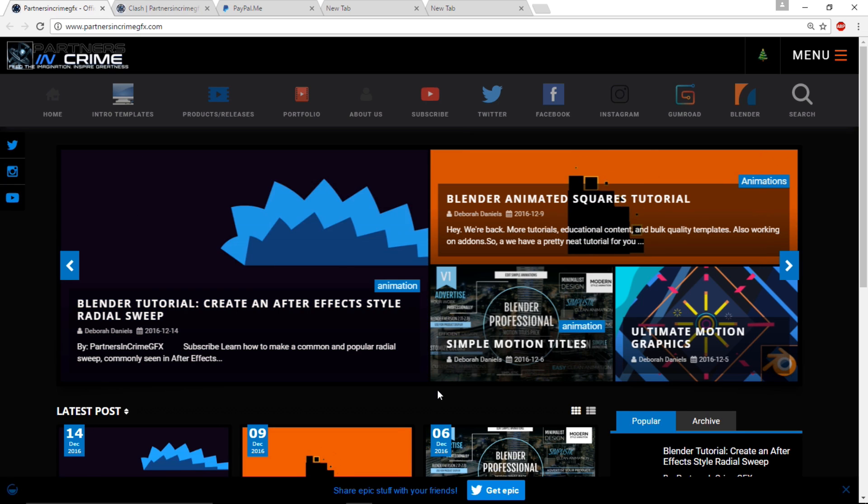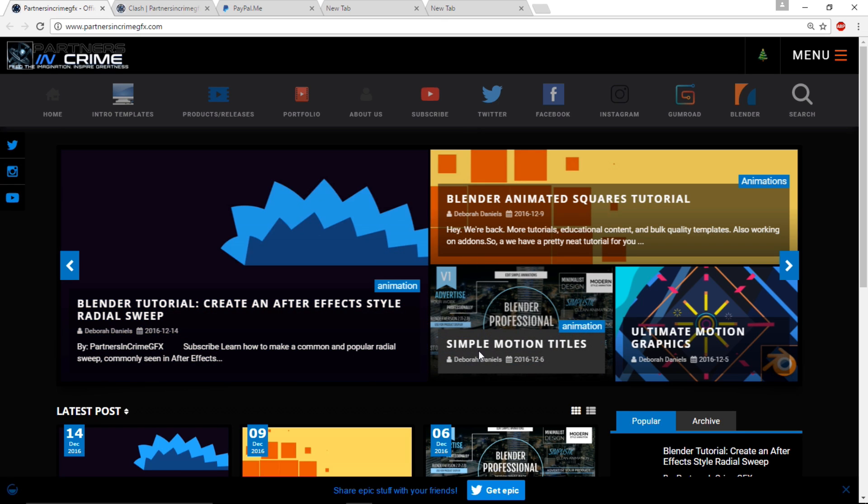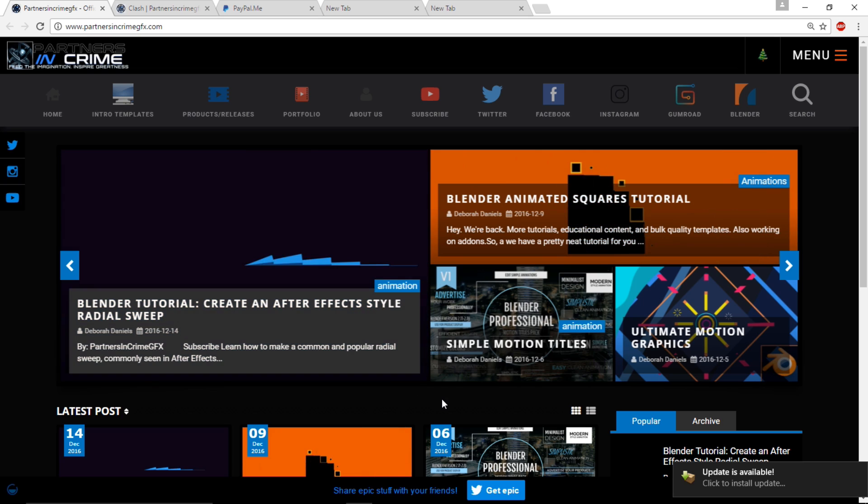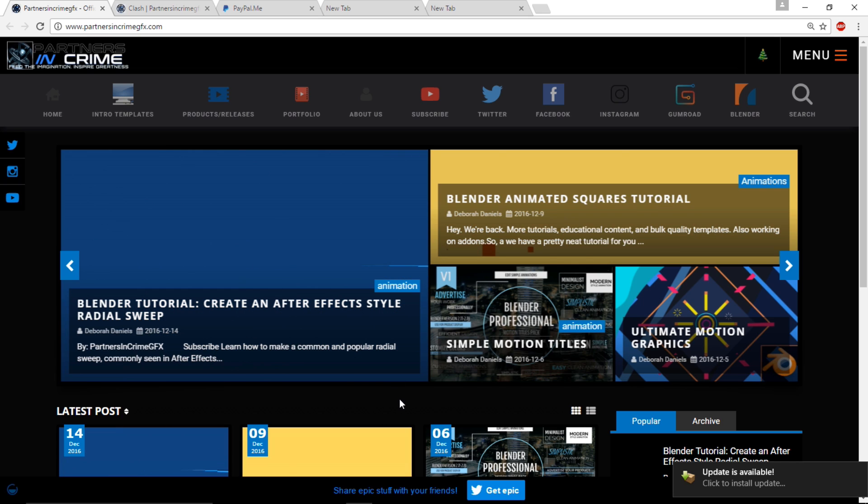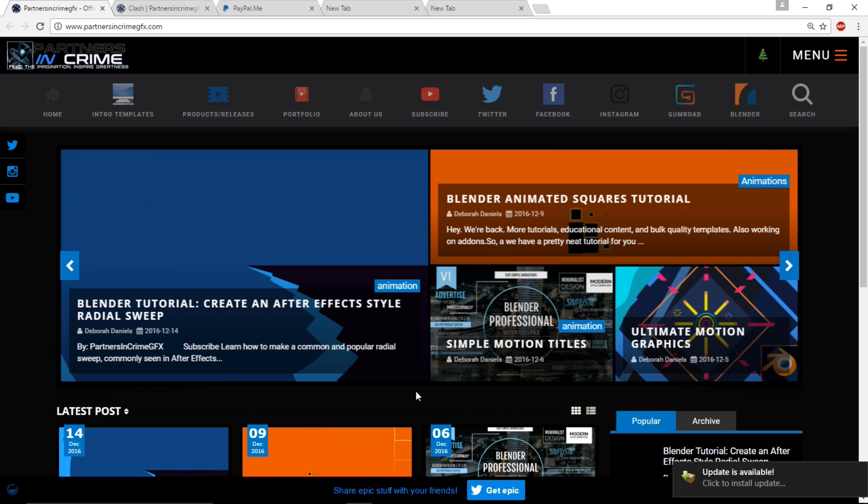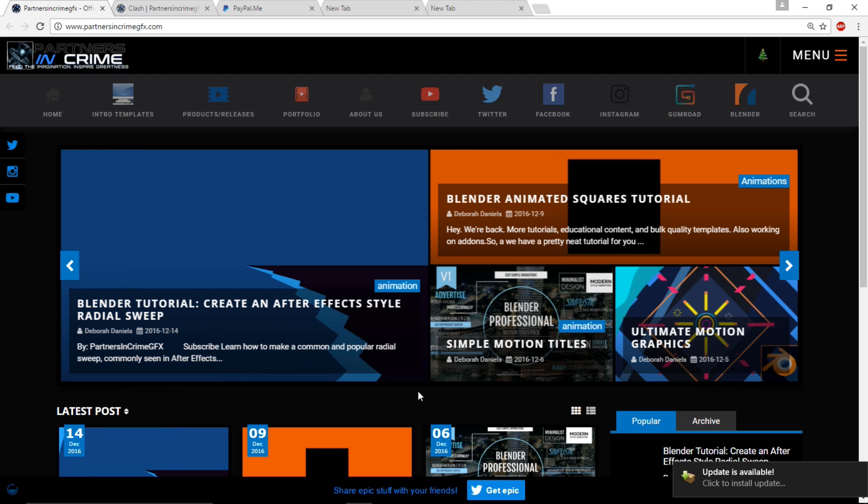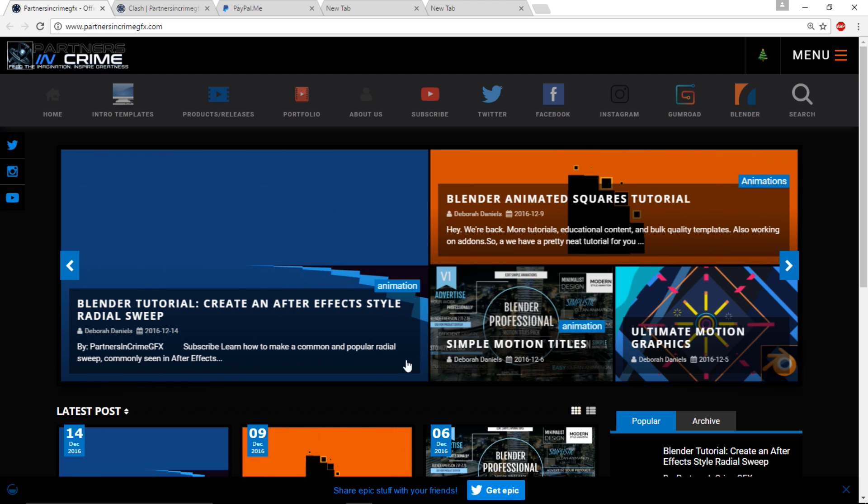Hello there and welcome to another video from Partners in Crime. In this video we're going to show you how to edit an OpenGL free Blender template we've newly released that's called Groove.